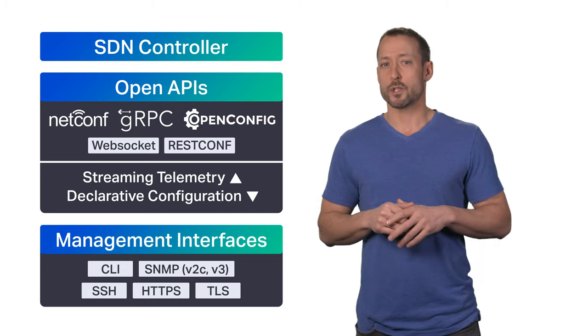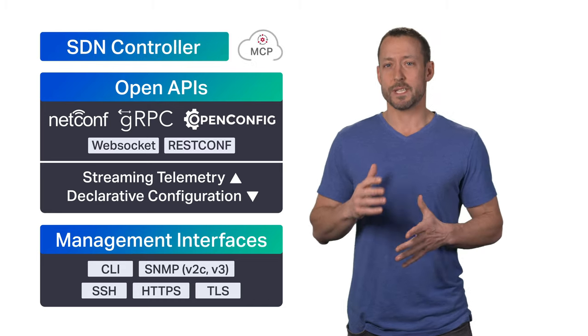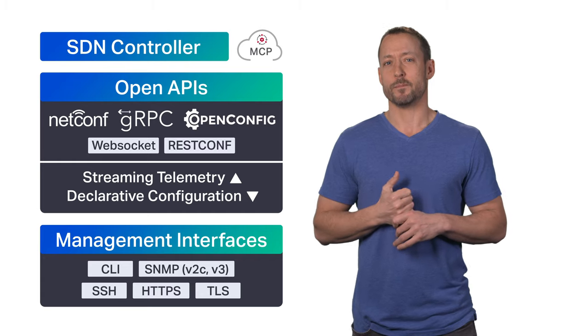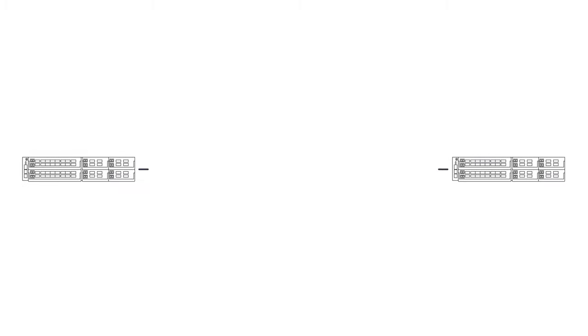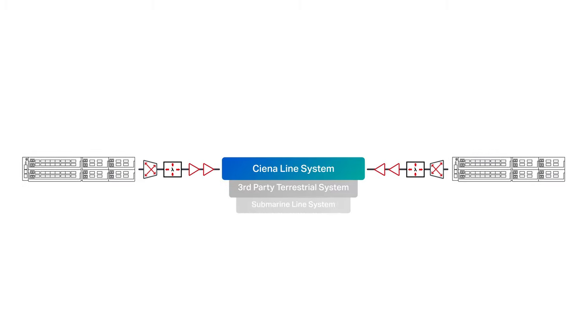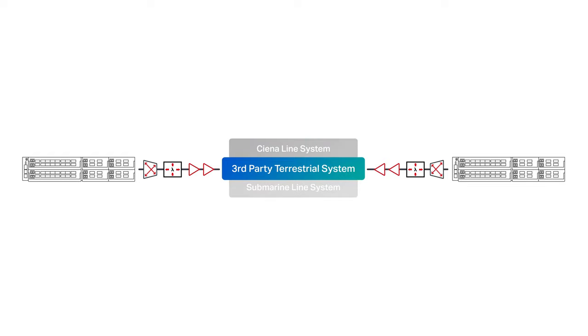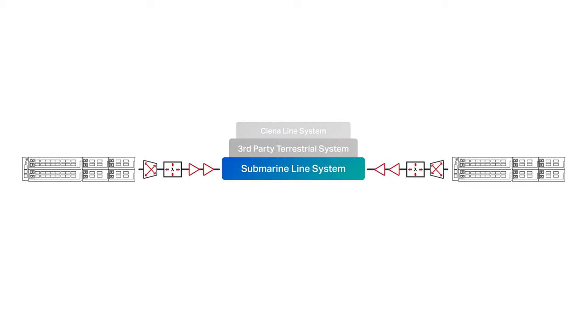And of course, Waveserver 5 operates across any photonic line system, whether it's Siena-based, third-party, or trans-oceanic cable. So network providers can deploy it across existing networks to increase capacity, spectral efficiency, and performance.